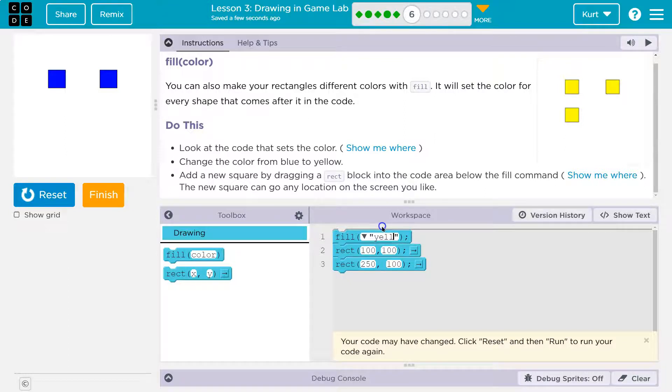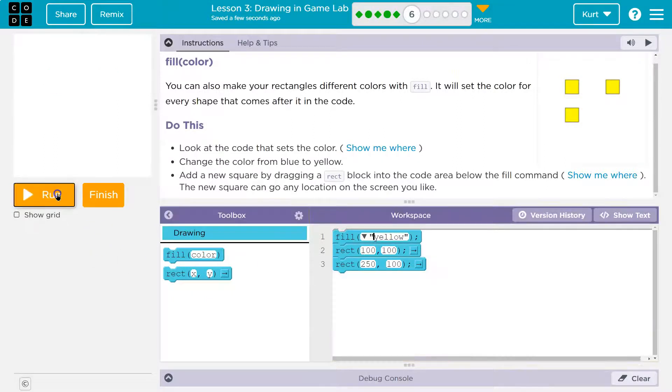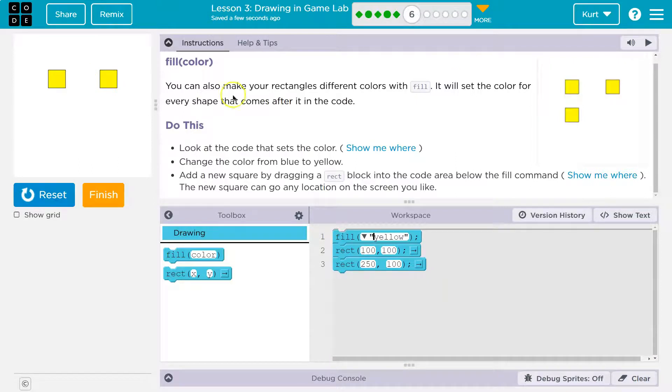The quotes tell the computer it's a string, which sounds complicated. But we just need quotes right now. Yellow. Now it's blue. I mean, now it's yellow. Cool.